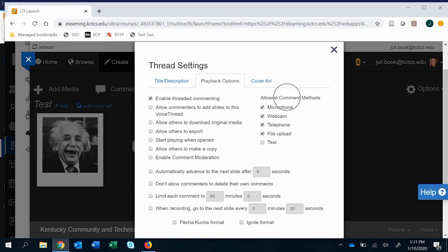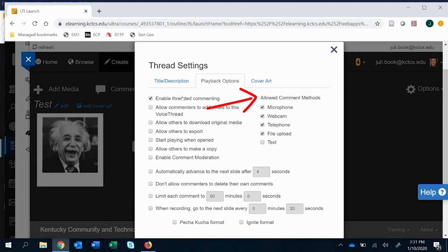And then the other area is to allow comment methods. And this is one that it's worth thinking about how you want to approach this. In my view, the reason I use VoiceThread is because I want a video audio option, something that gives that more presence. My own presence, student presence. And so I tend to disable text.